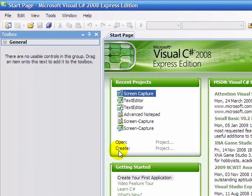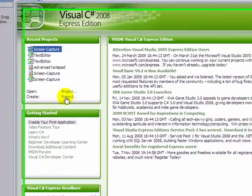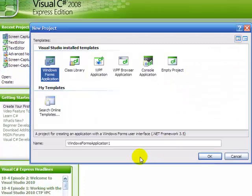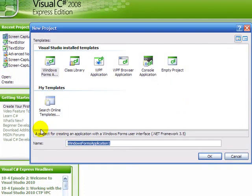So first of all we're going to create a new project and just name it whatever you want. I'm just going to name it Screen Capture.